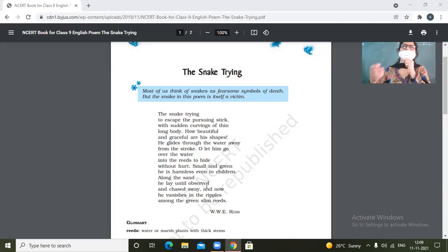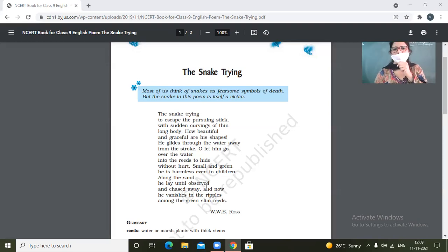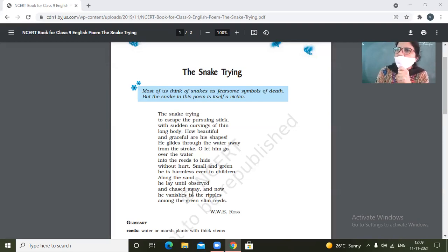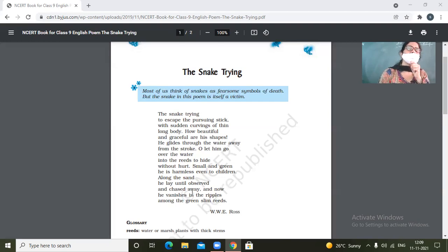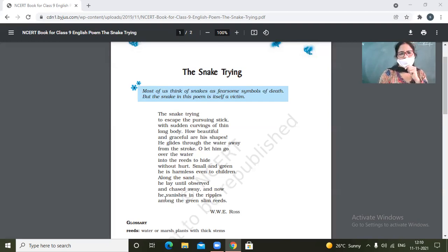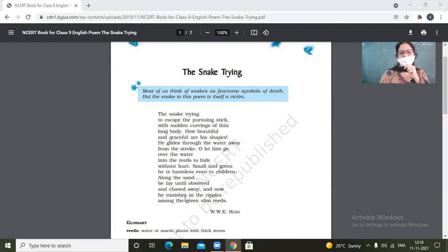Then what's the fun of attacking it or hitting it? So the camouflaging effect of the skin against the sand make the sun hide itself in sand also. So along the sand he lay until observed and chased away. And now he vanishes in the ripples among the green slim reeds.